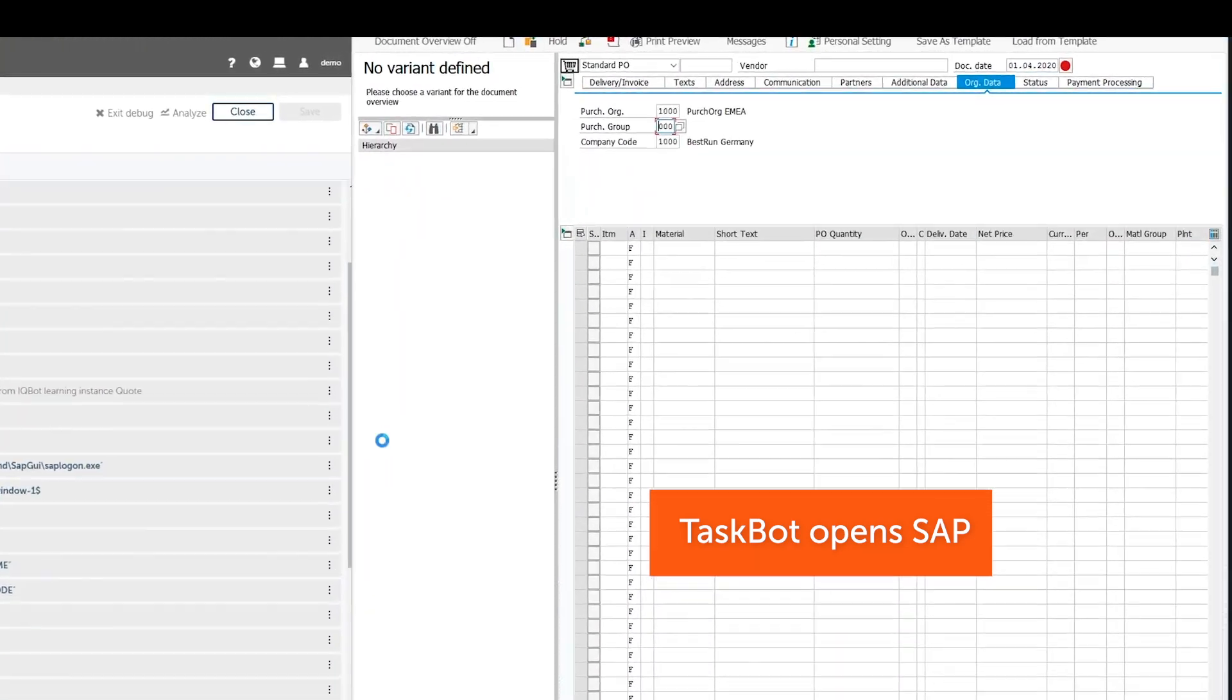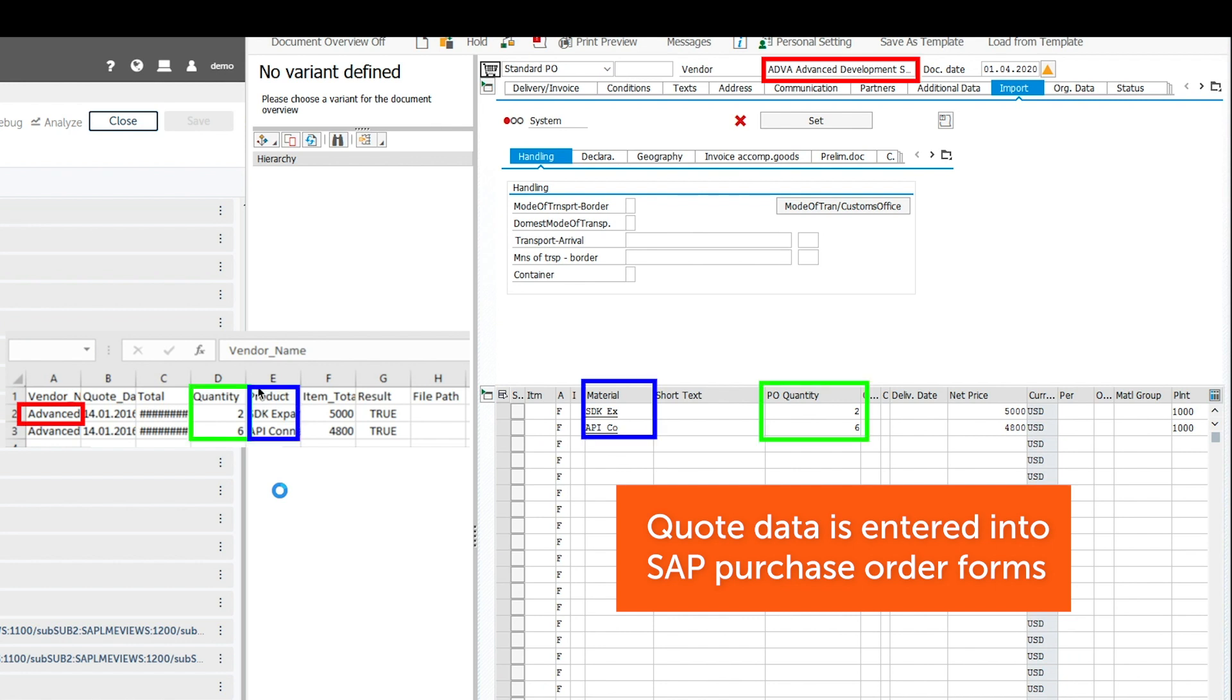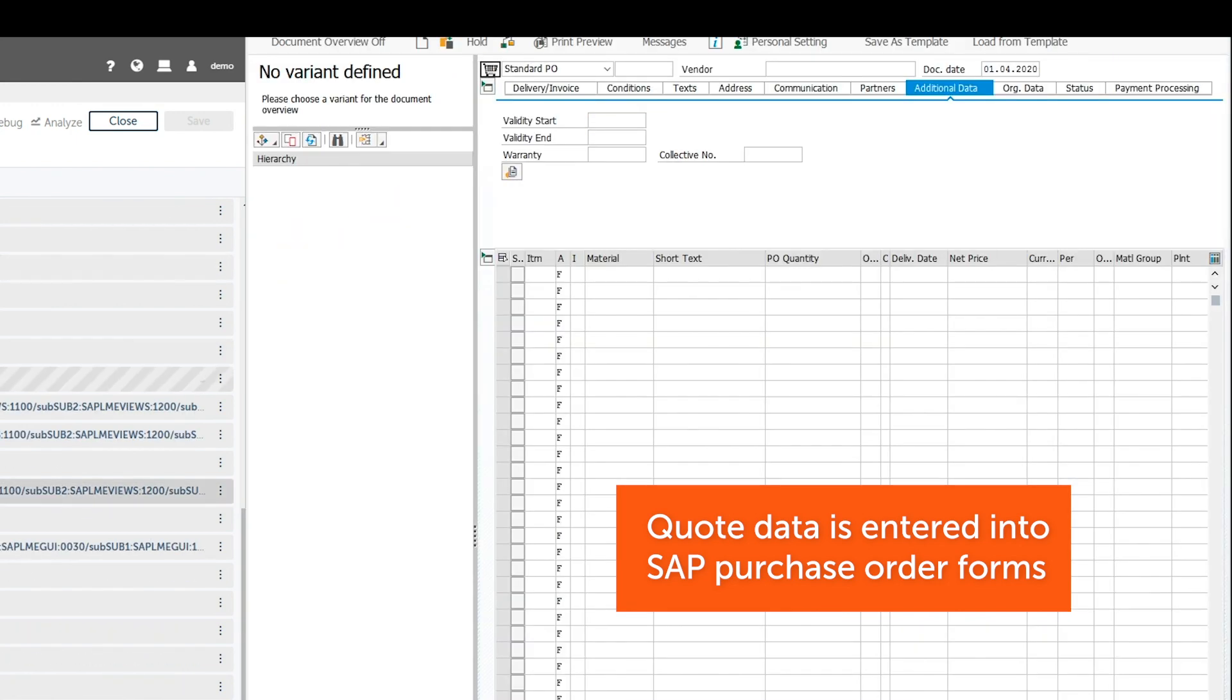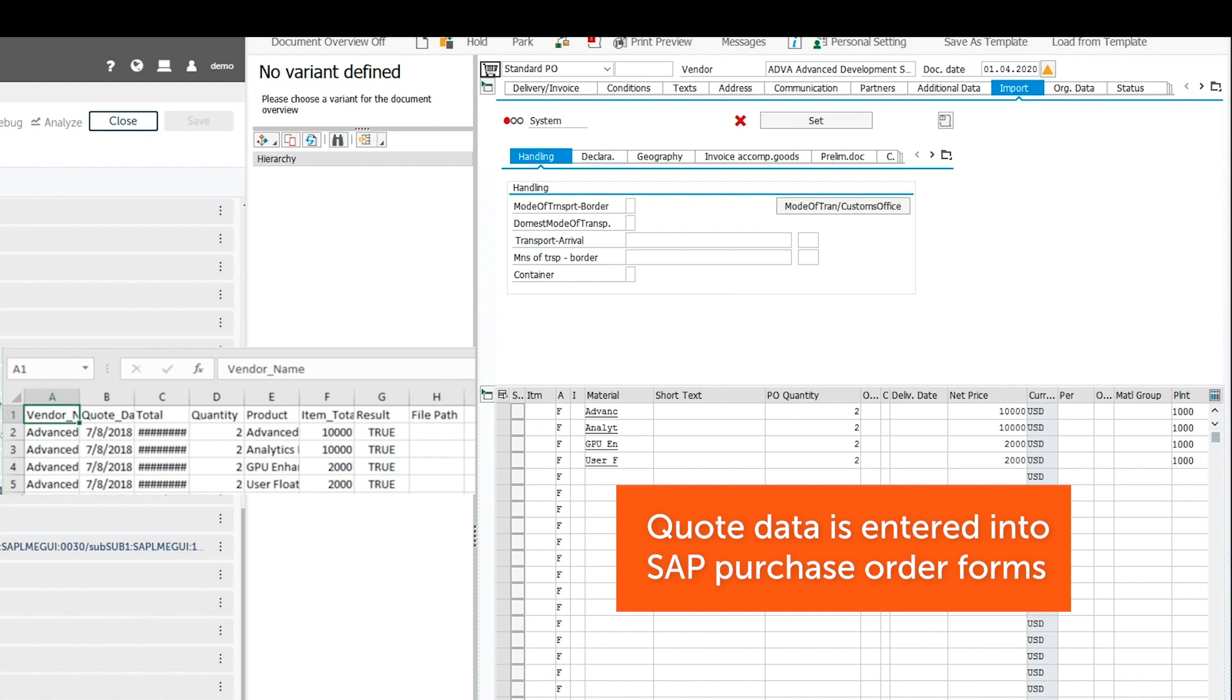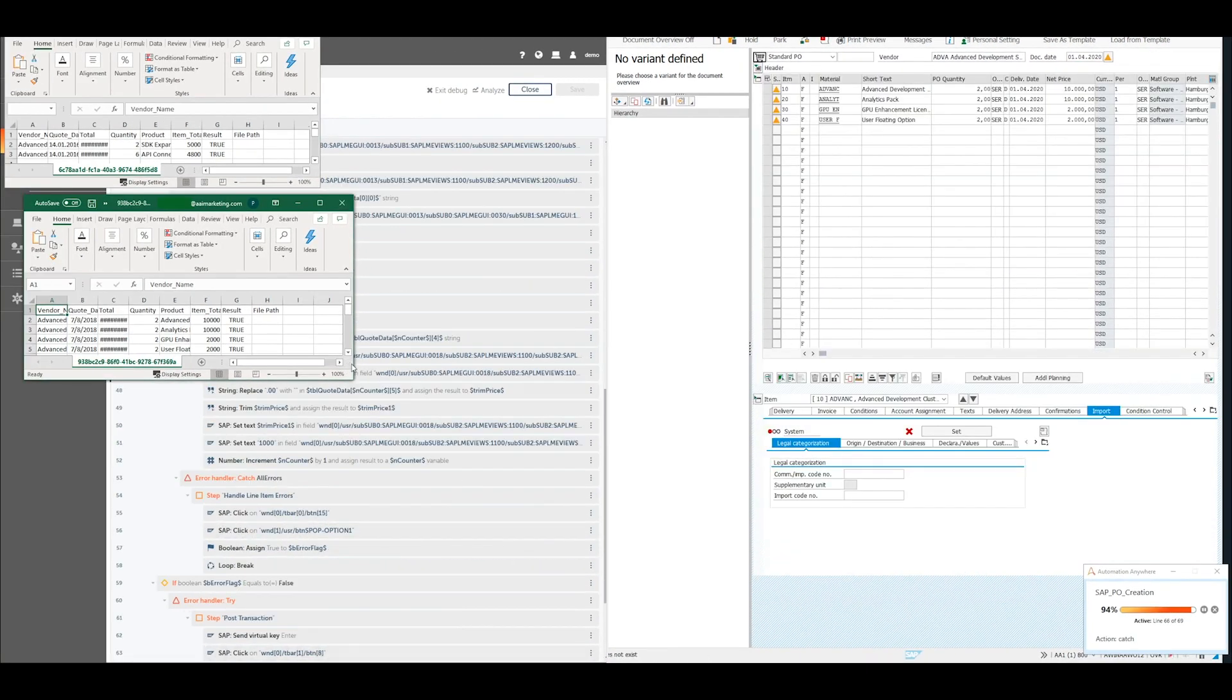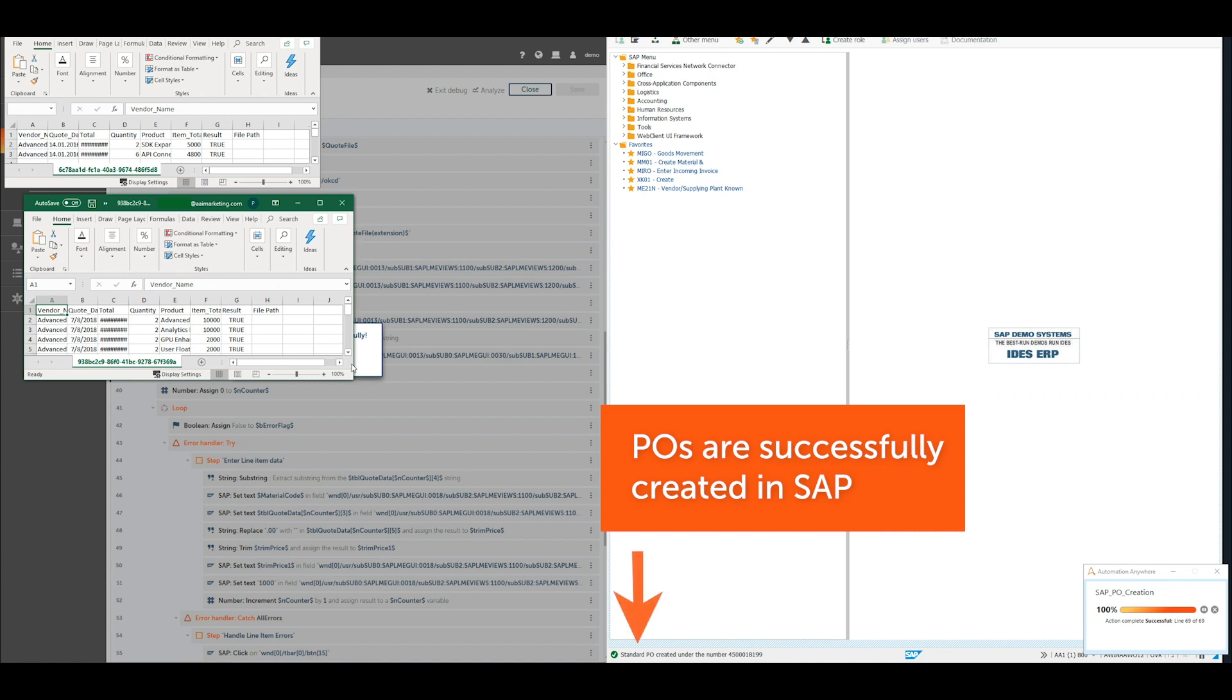The taskbot logs into SAP and goes to the Create New Purchase Order page. The taskbot enters in all the necessary information about the purchases using the data extracted by IQBot. The purchase orders have now been generated and are ready for approval.